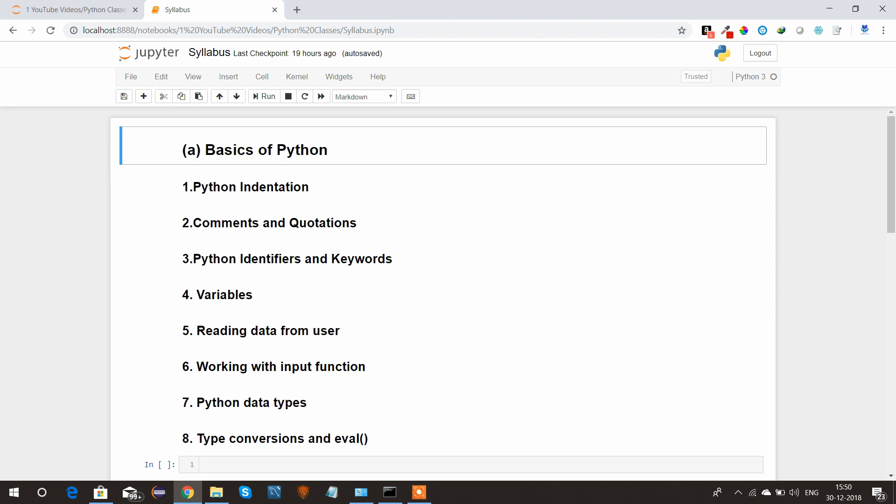At first I'll be covering the basics of Python. Under that I have Python indentation, comments and quotation, Python identifiers and keywords, what are the variables we can declare under Python.